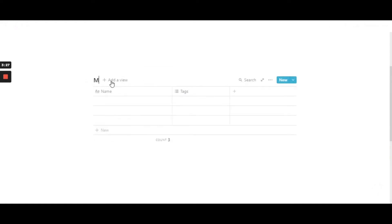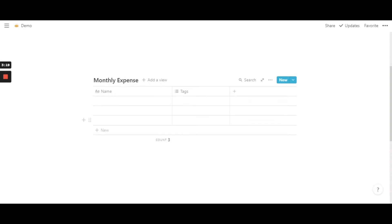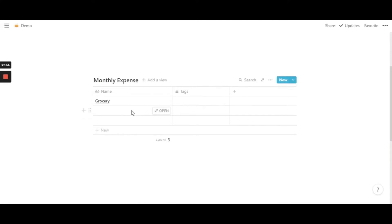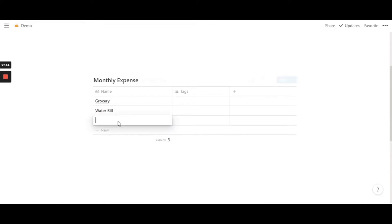So now I'm just going to rename it as monthly expense. So you can fill in here whatever you want depending on your information or data. I'm just going to write in grocery and clothes.